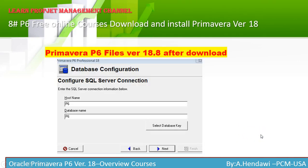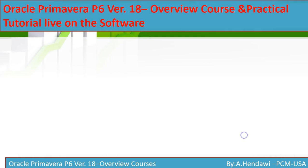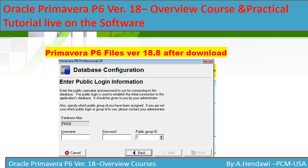After that, you can write the host name or the database name as P6. You will then get to 'Enter Public Login Information,' where you have the database alias BMDP. Enter the username 'pubuser' and the password 'pubuser'.